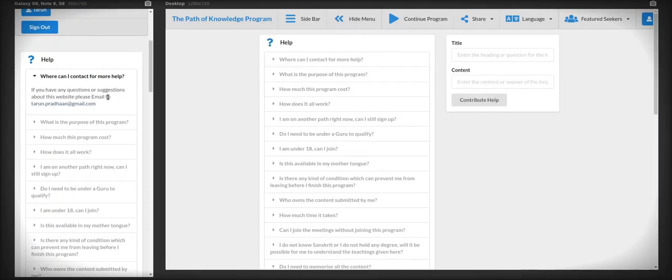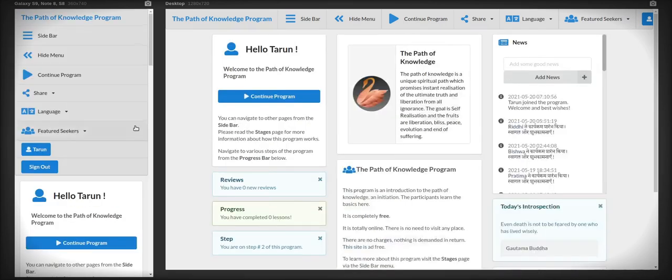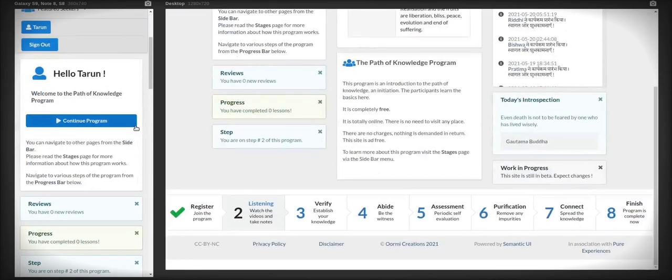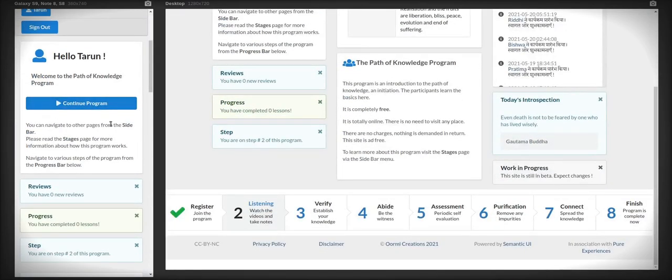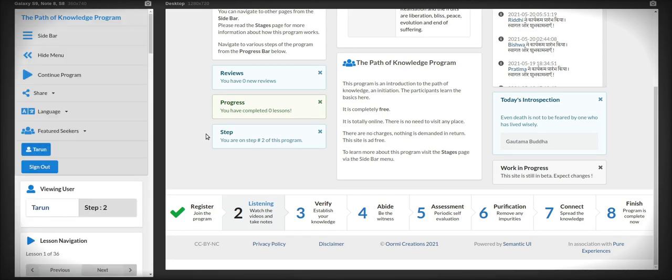If not, there is an email written there. You can contact me on the email. On the home page, you will see a very big button called Continue Program. Click on that and you will be shown all the videos that are on step two.